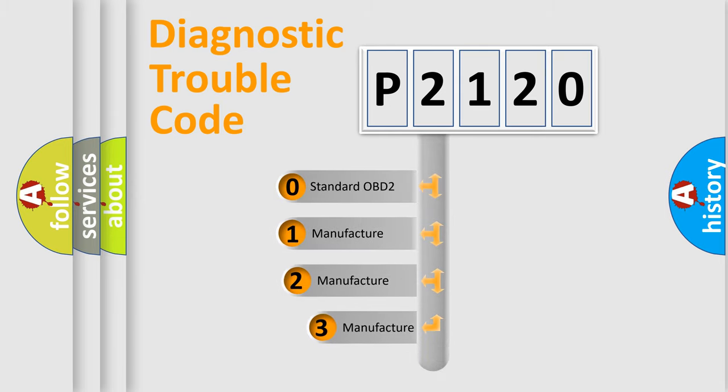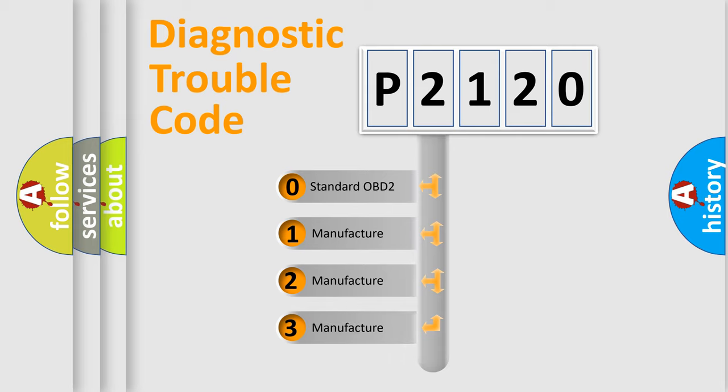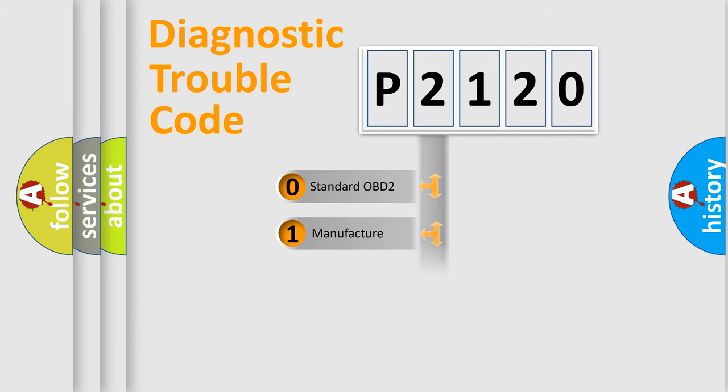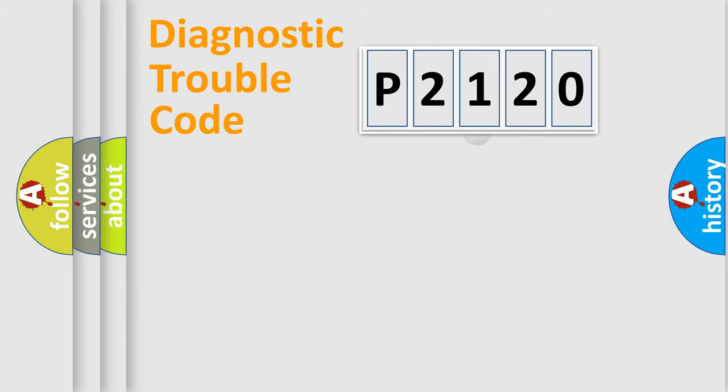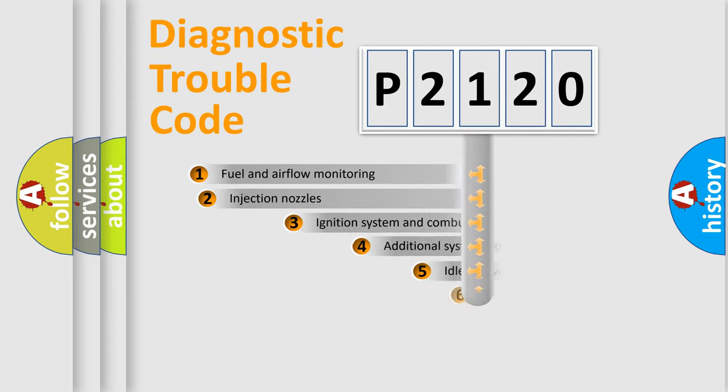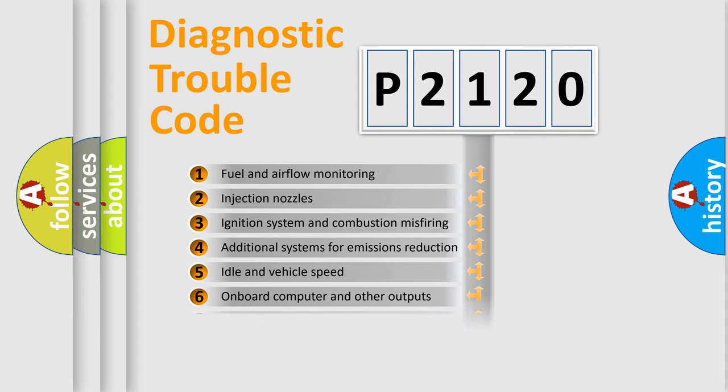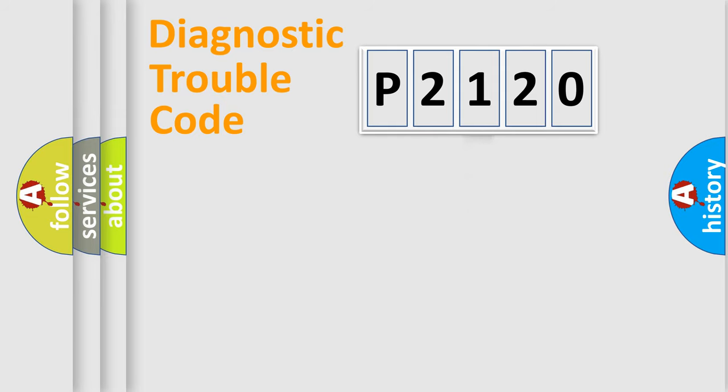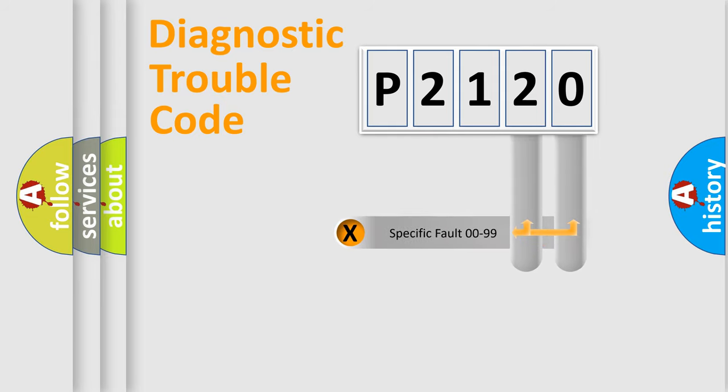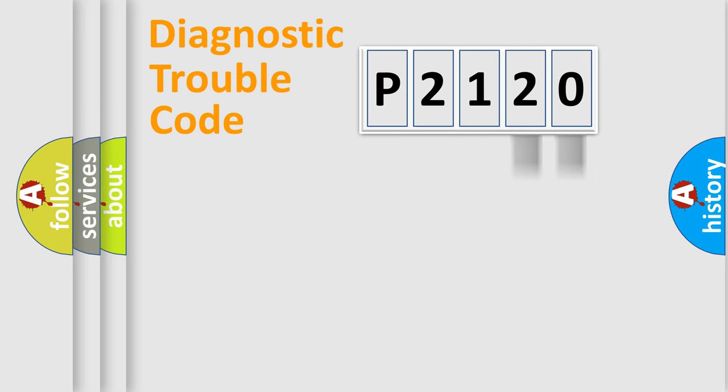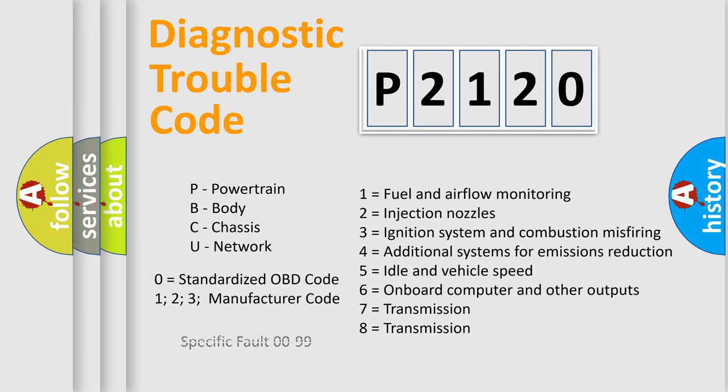If the second character is expressed as zero, it is a standardized error. In the case of numbers 1, 2, 3, it is a car-specific error. The third character specifies a subset of errors. The distribution shown is valid only for the standardized DTC code. Only the last two characters define the specific fault of the group. Let's not forget that such a division is valid only if the other character code is expressed by the number zero.